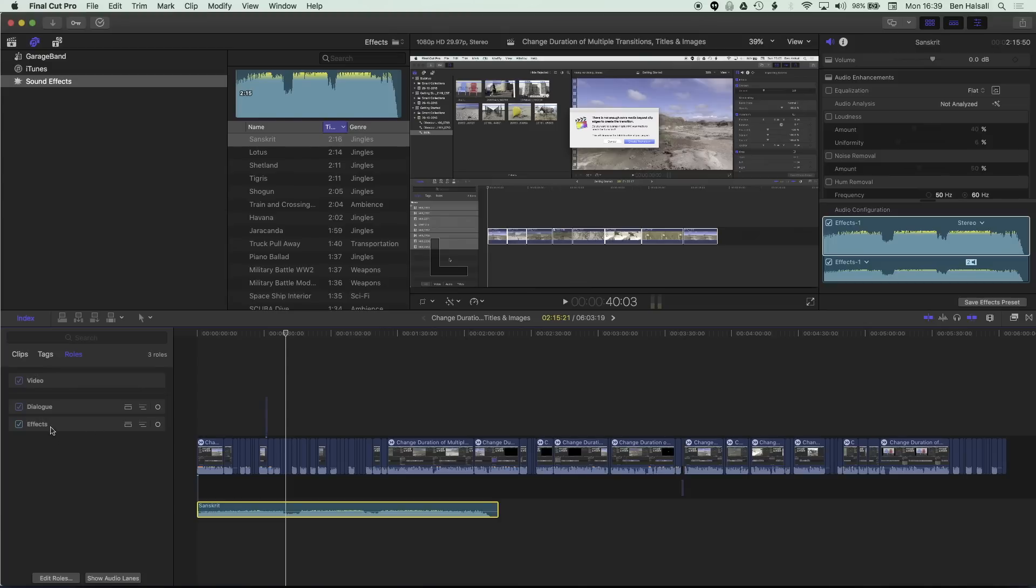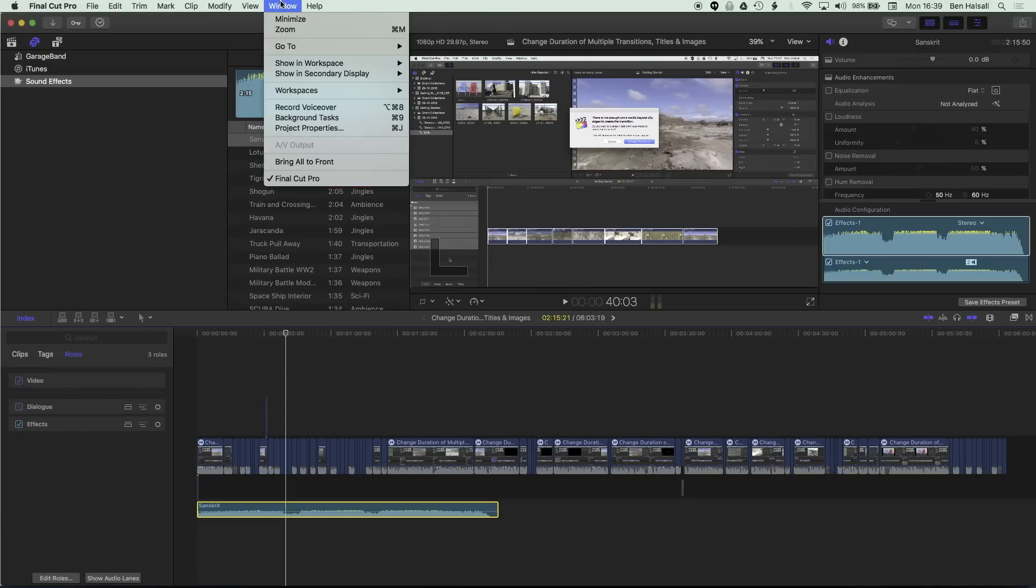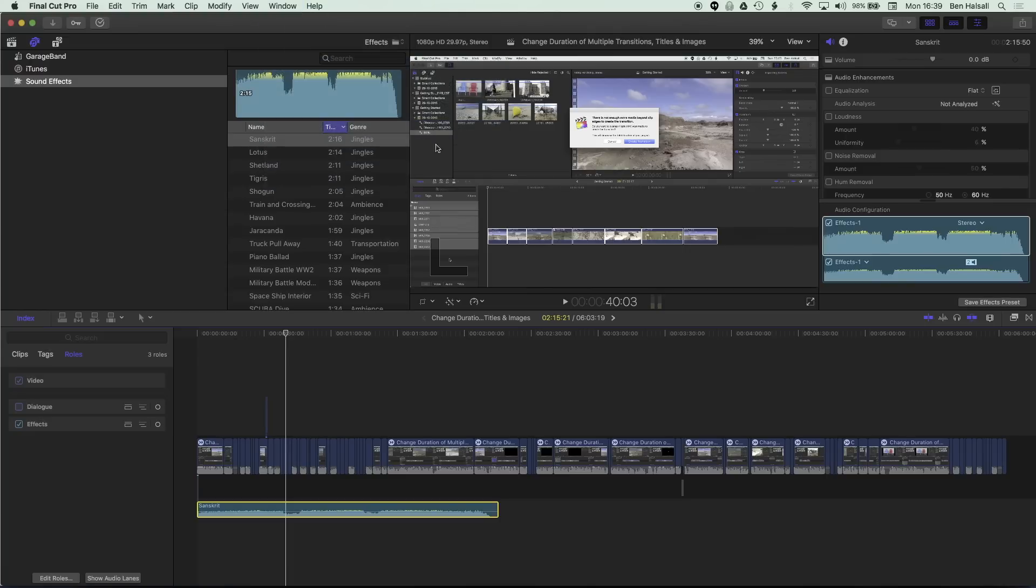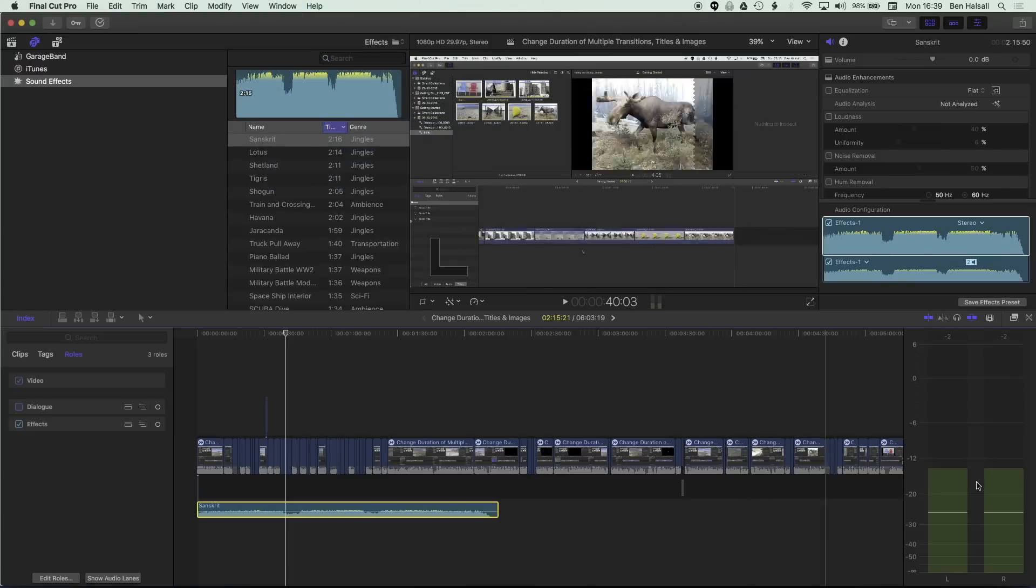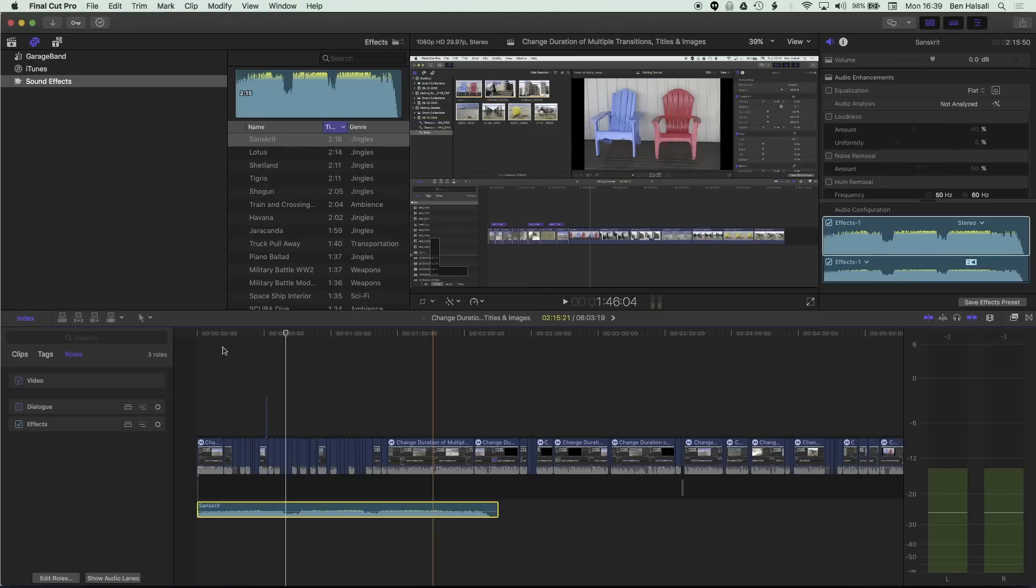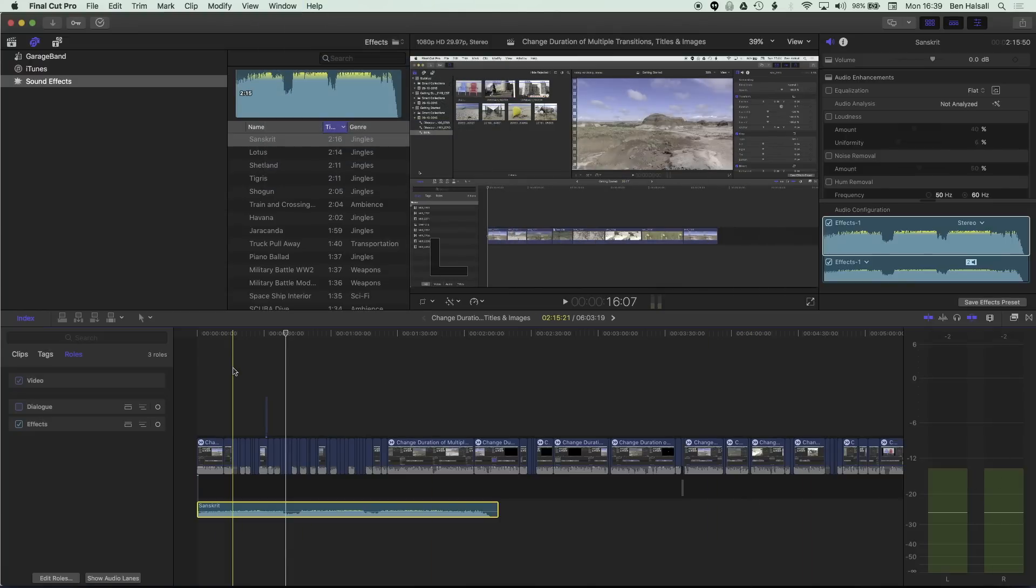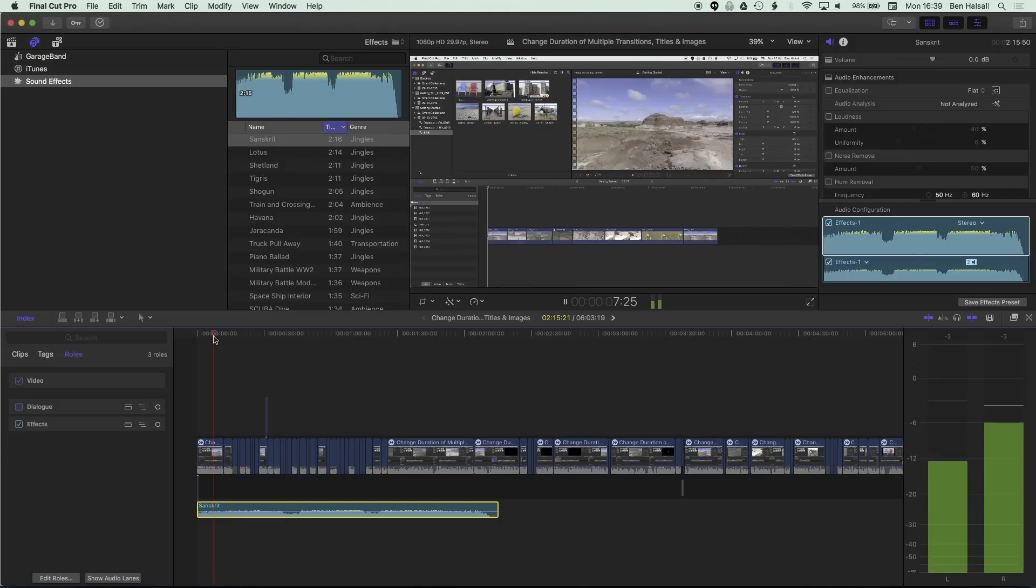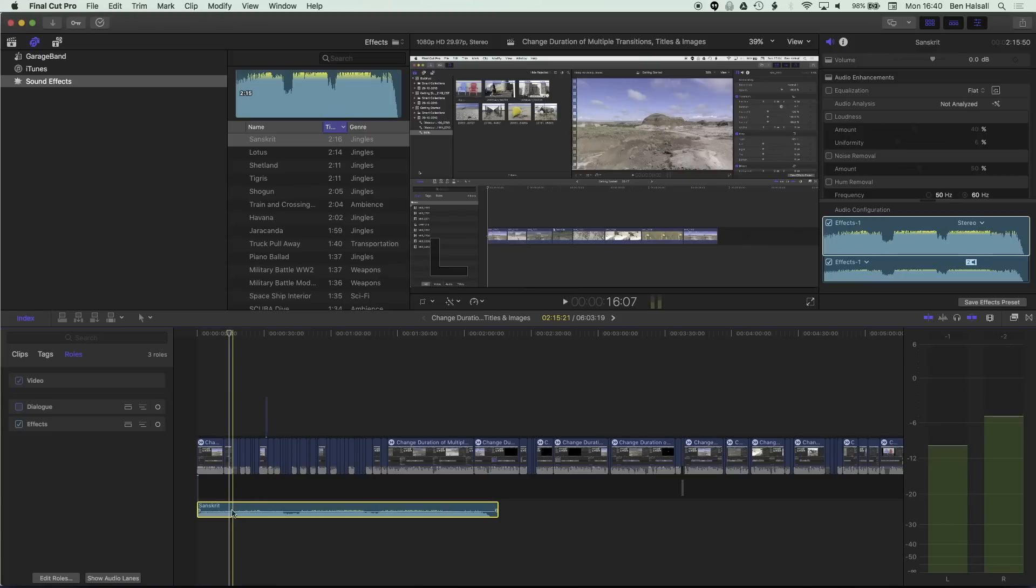So now that I've added that I can turn off my dialogue so that I can listen to and monitor the sound levels which you can do by coming to window, showing workspace and audio meters so we can bring up our audio meters on the right hand side here to view those sound levels.